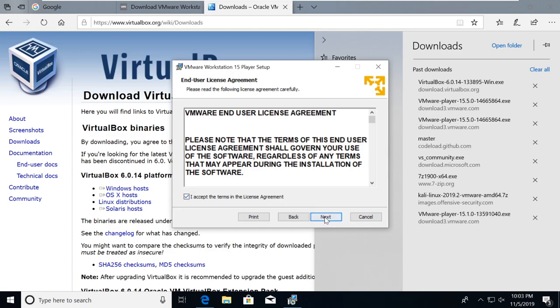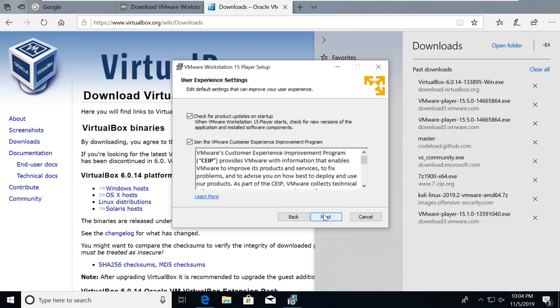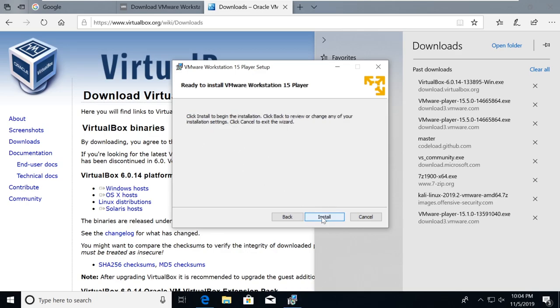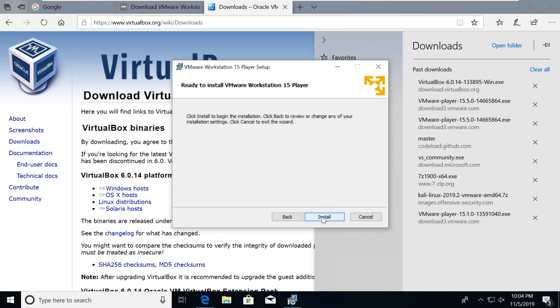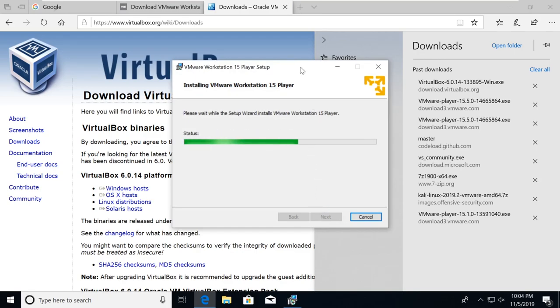And this will be very point and click. So next, accept the agreement, possibly give away our first child. Yeah, we should go ahead and install the enhanced keyboard driver while we have this. And then we don't need to join any improvement programs or check for product updates, that's okay. We will install desktop start menu. Check your preferences as you like it. I'm just going to install this.